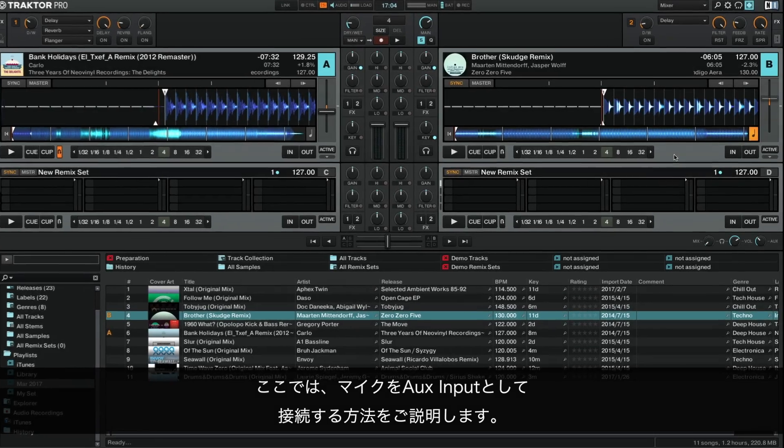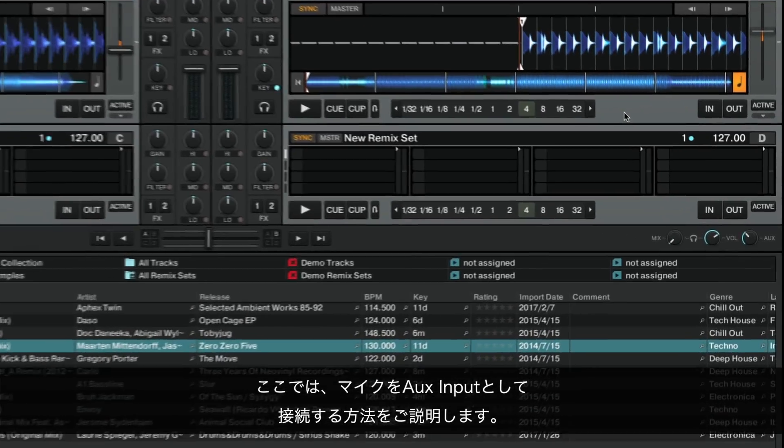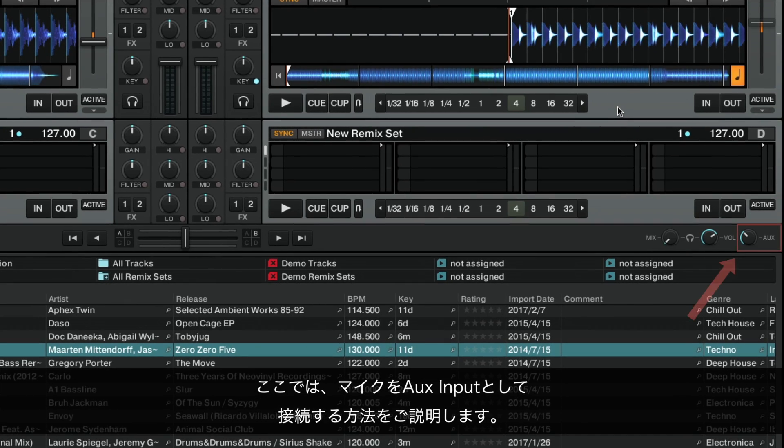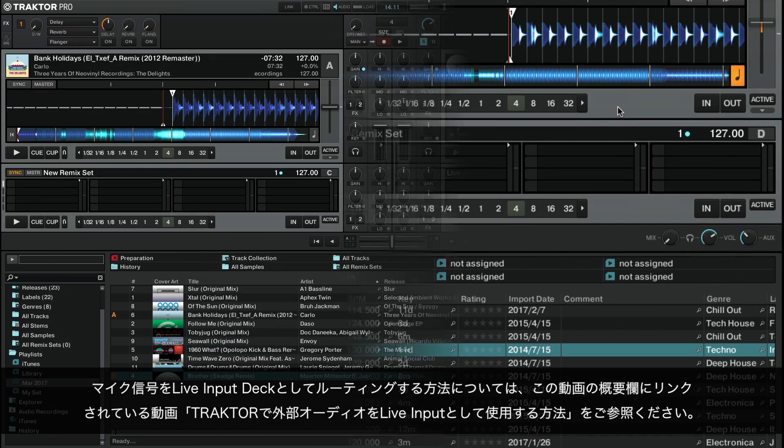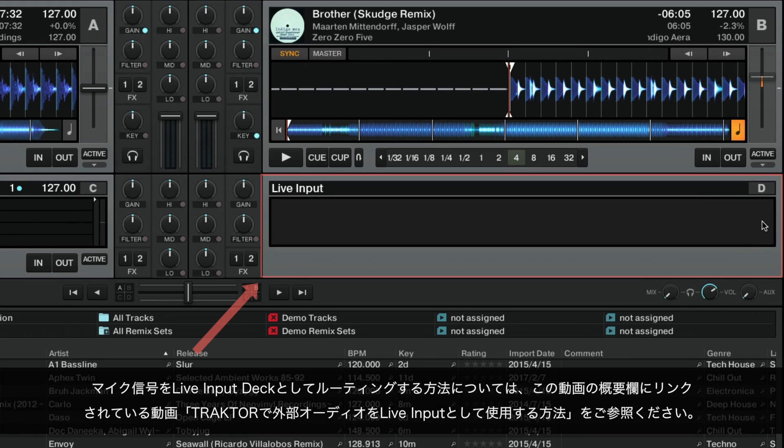We will now explain how to connect the microphone as auxiliary input. To learn how to route the microphone signal as a live input deck, please consult the video How to Use External Audio as Live Input in Traktor, linked in the About section of this video.